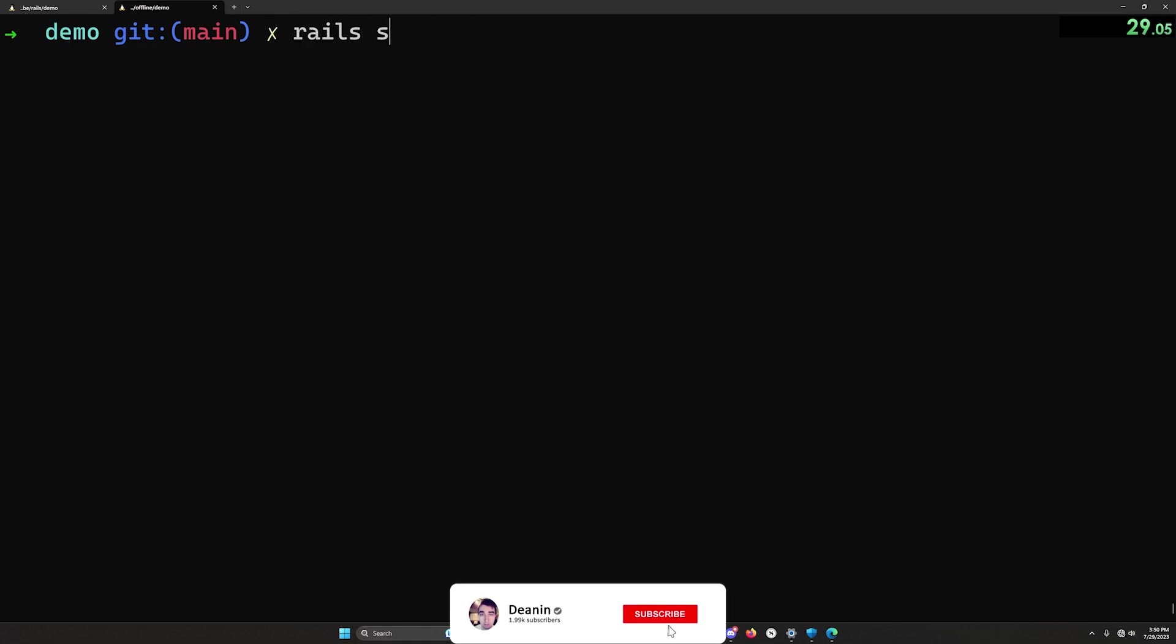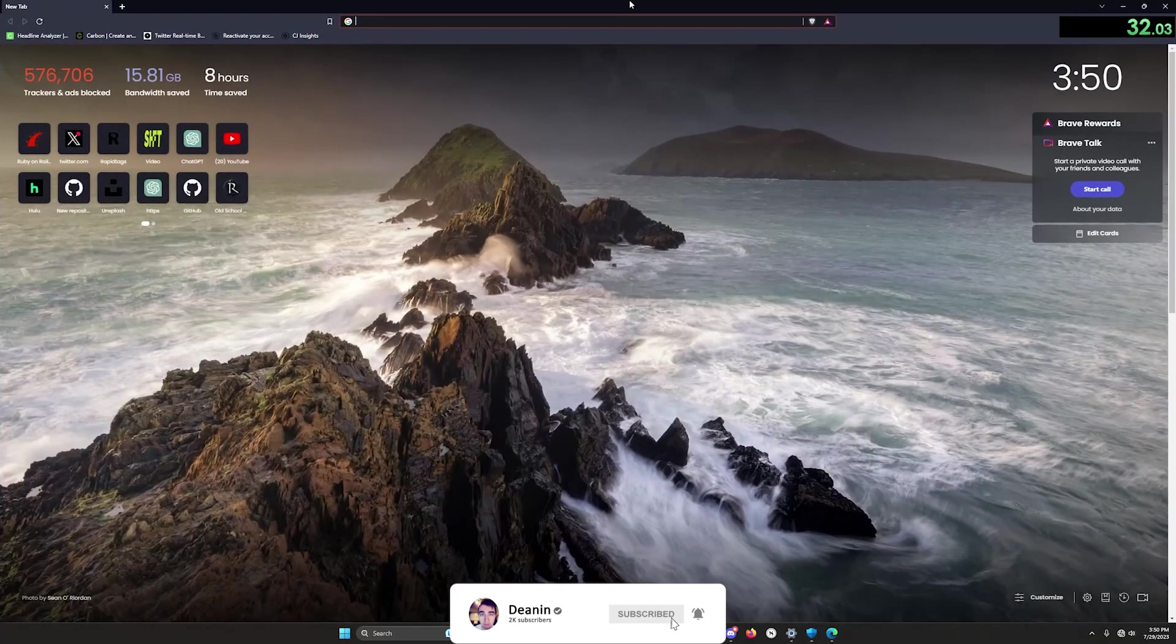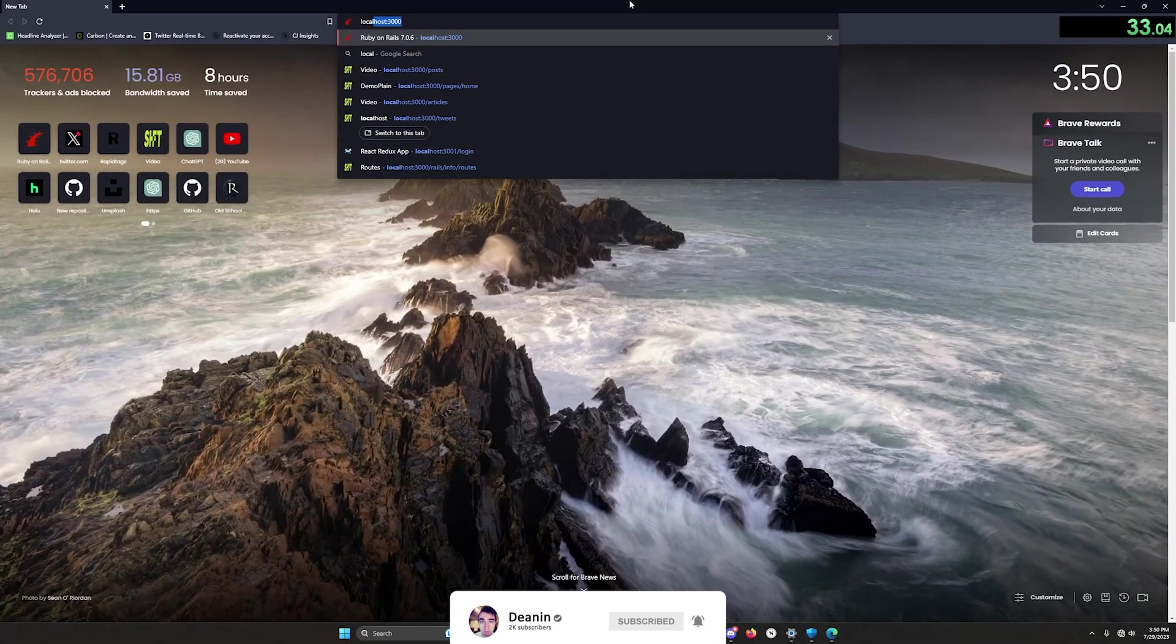At this point, you have a working app, so let's go ahead and start it and test this. Come over to localhost port 3000, just like we always do.